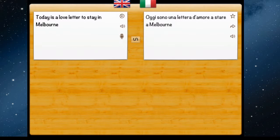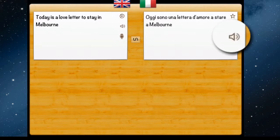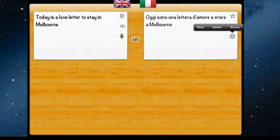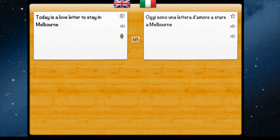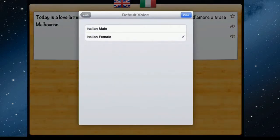You can hear the Italian spoken to you by tapping the sound icon. You can also decide which voice you'd like. Tapping it again and selecting voices gives you the choice — for Italian you get Italian male or Italian female. Let's change it to Italian male and listen again.